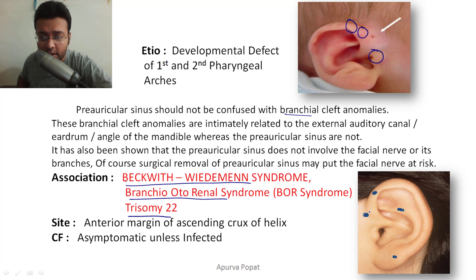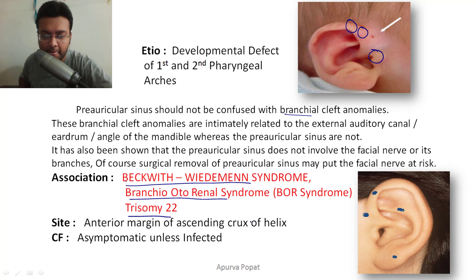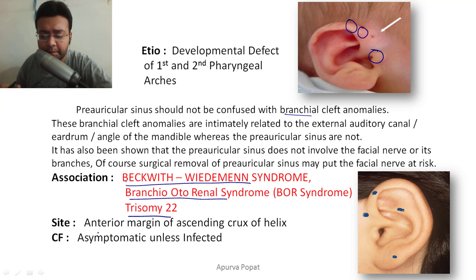The most common site is the anterior margin of the ascending crus of the helix. You can also find pre-auricular sinus in the upper portion of the helix, the anti-helix, the lobule, or behind the ear.